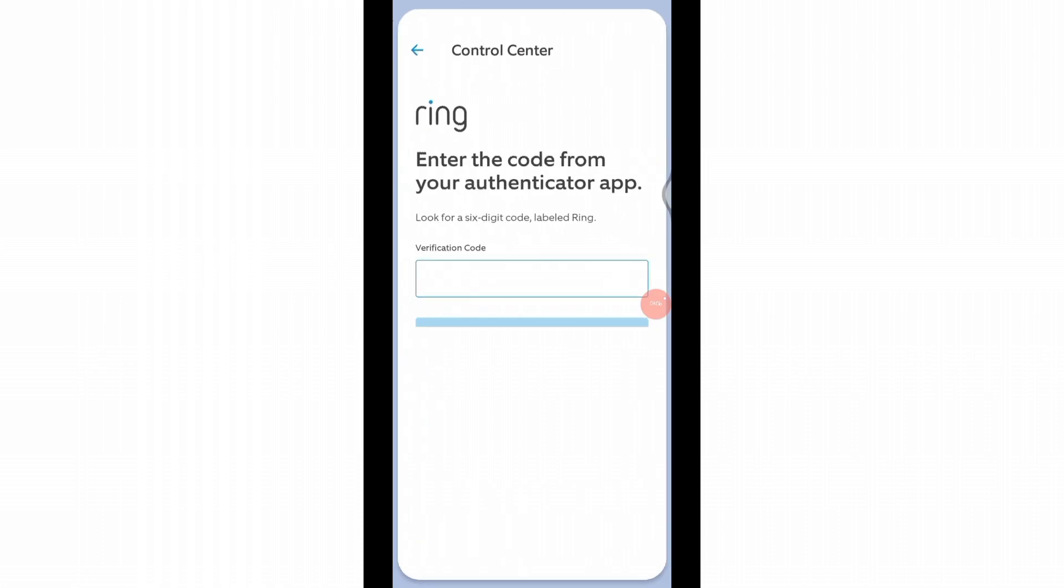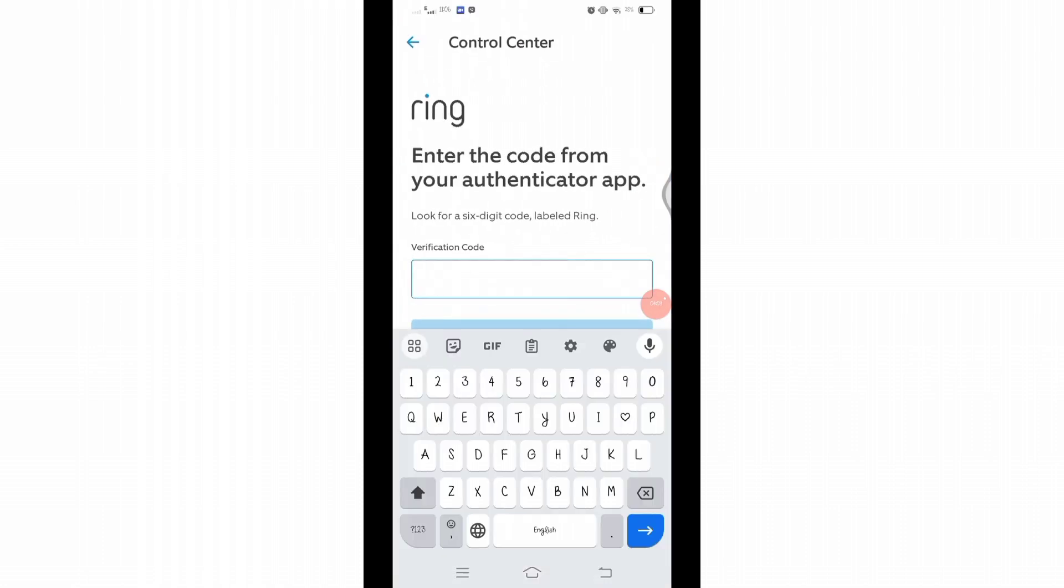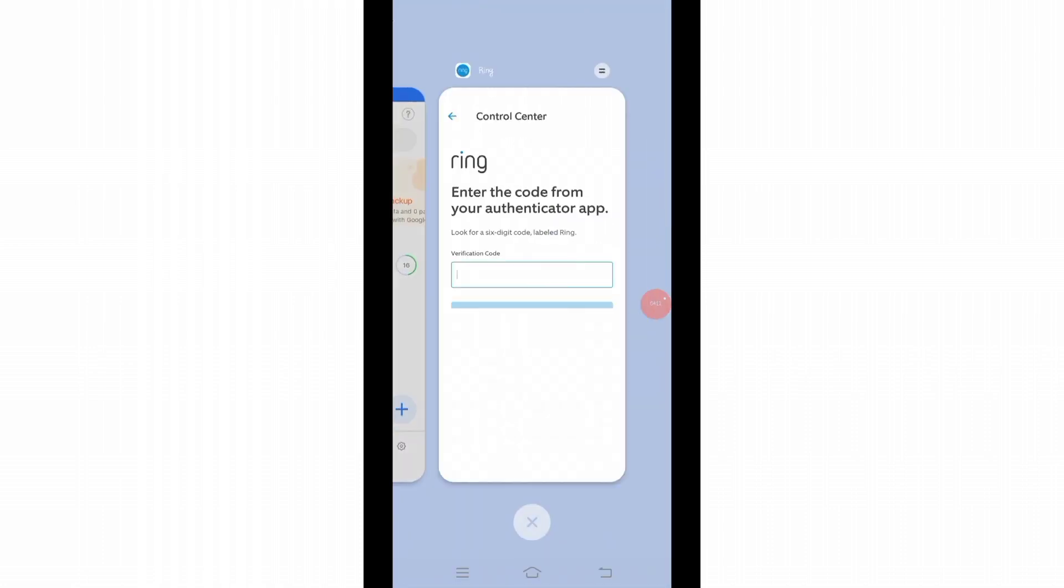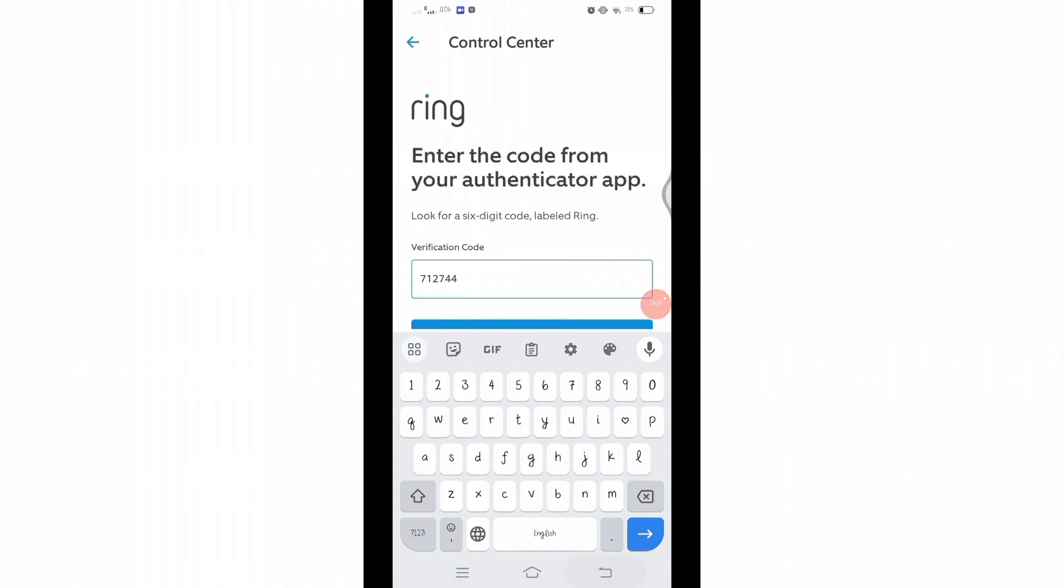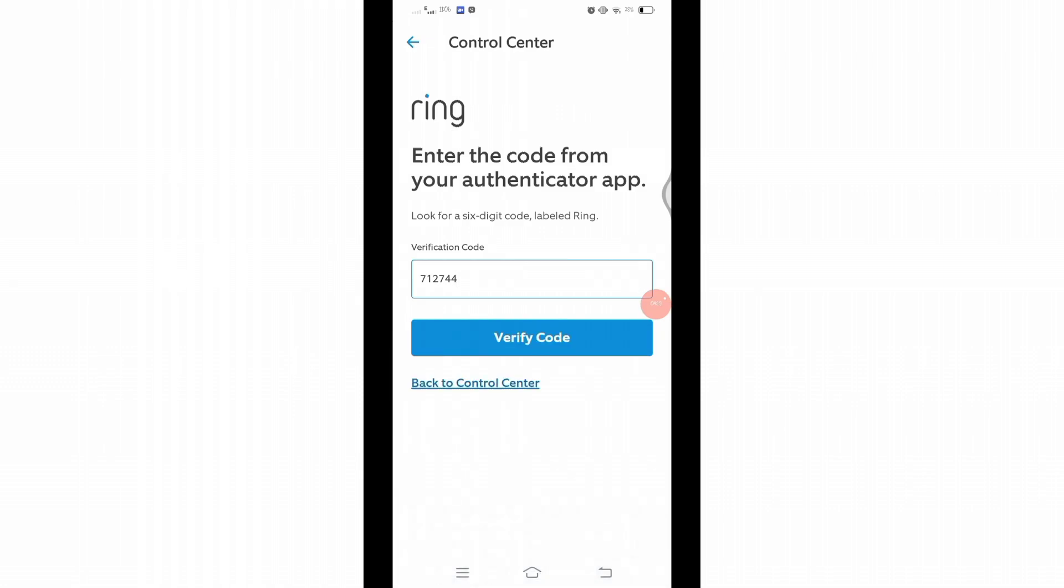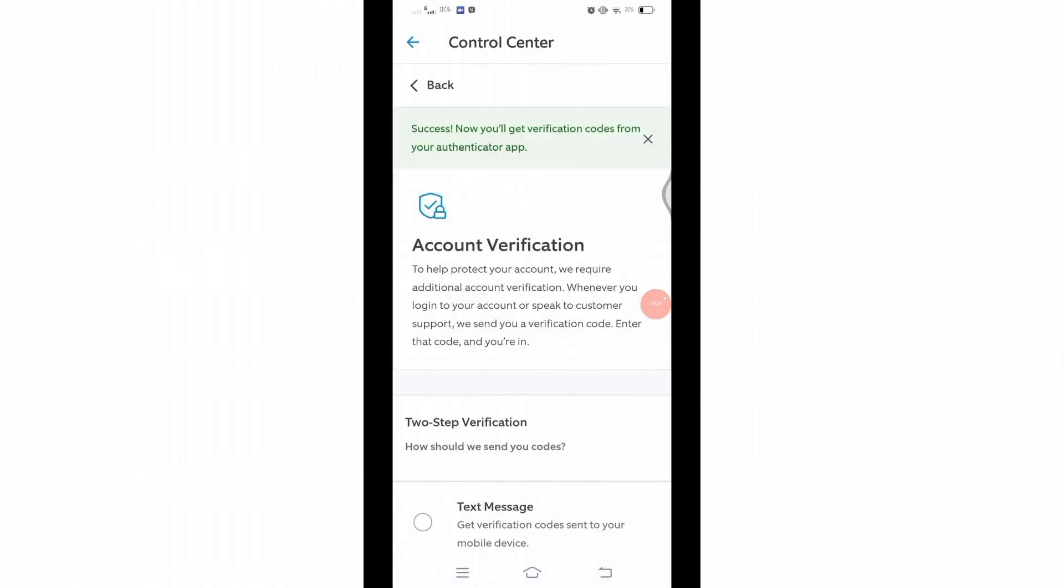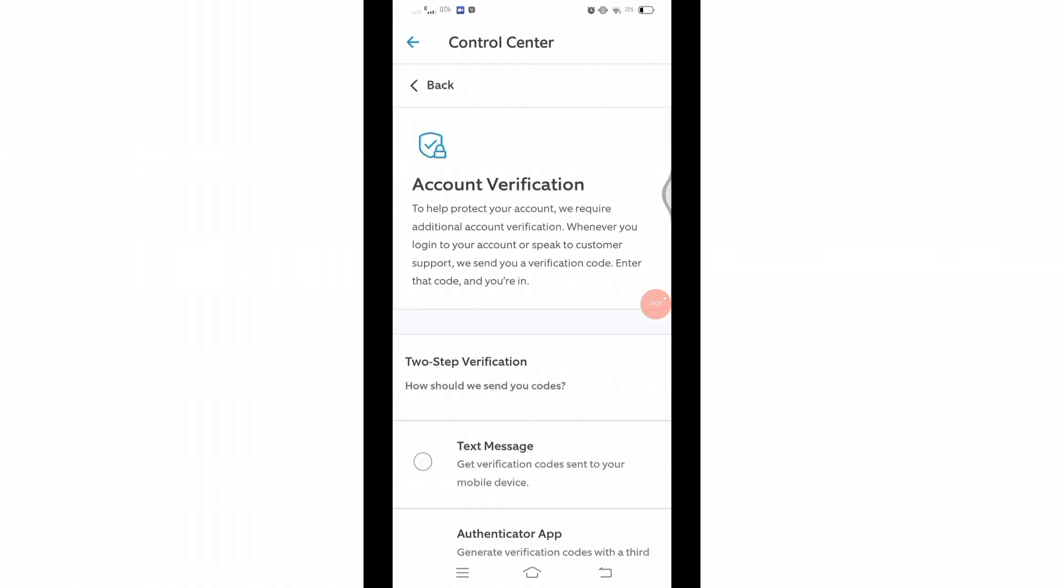Ring application and enter that six-digit code from the authenticator app. After entering the code, click on Verify Code. And there you go! You have successfully set up the authenticator app on your Ring application. That's all for